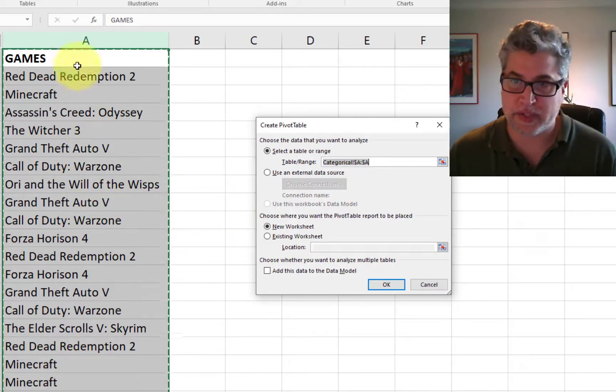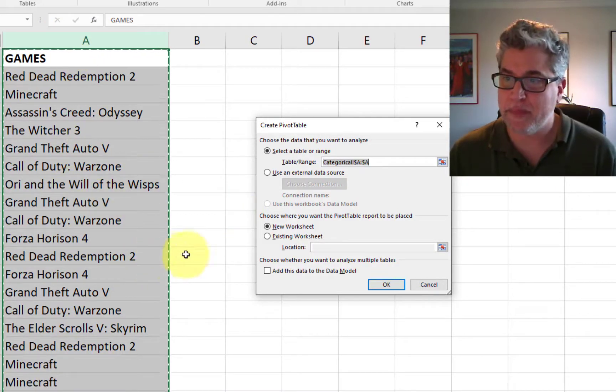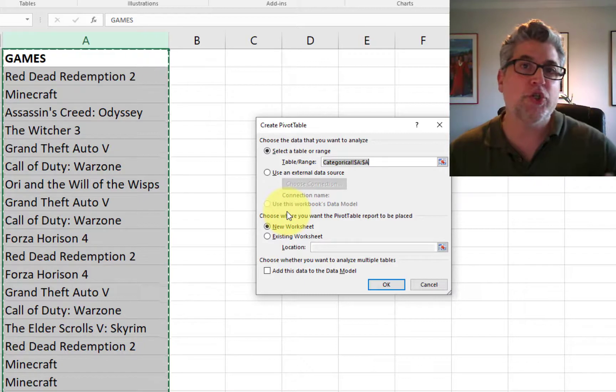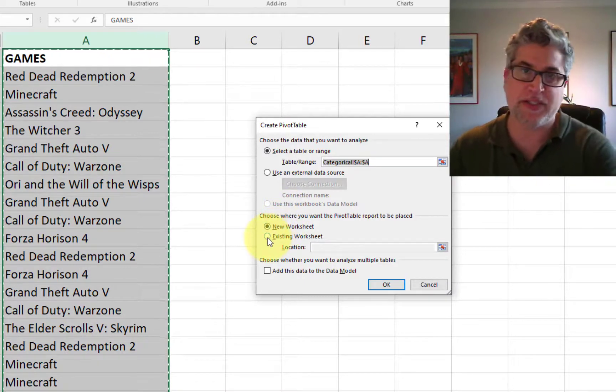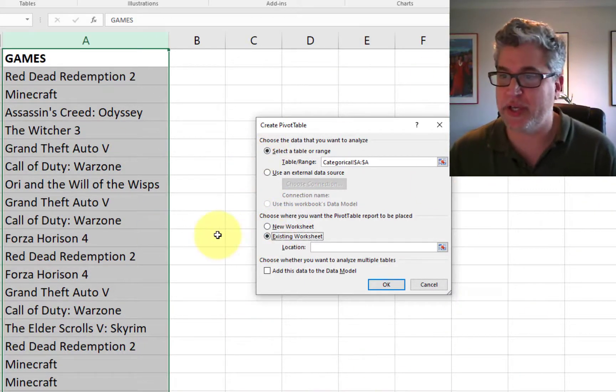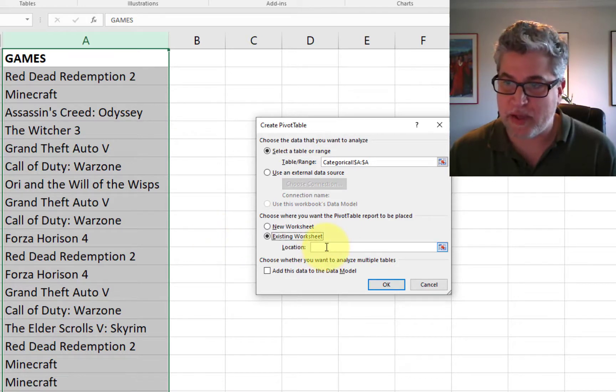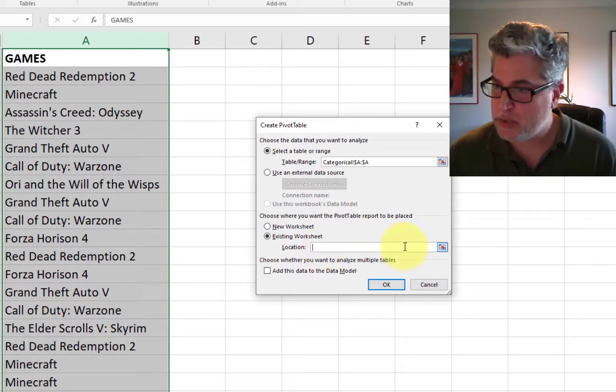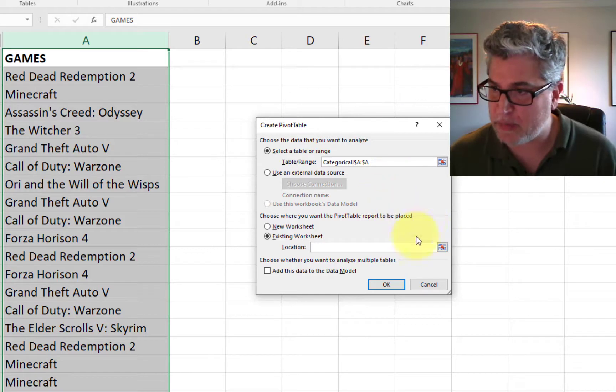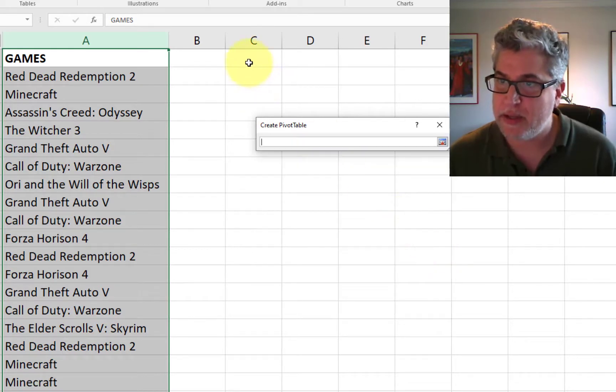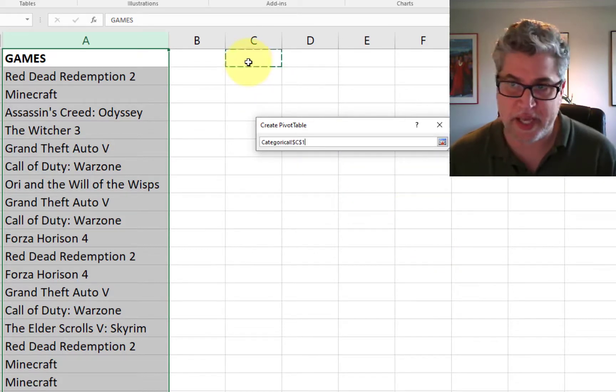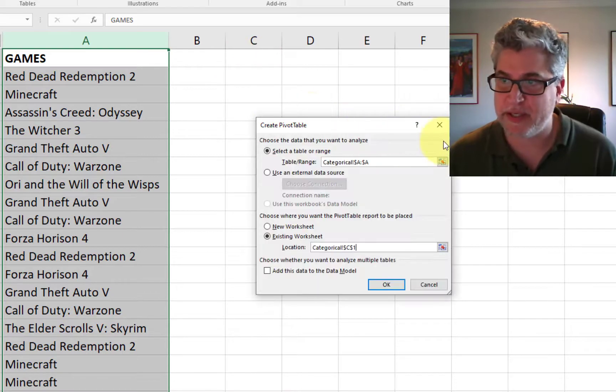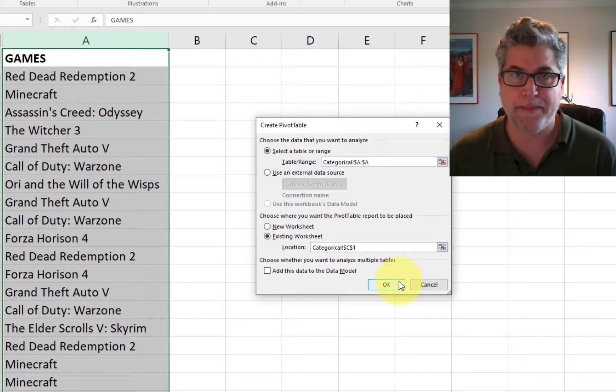And then where should it put the pivot table? I want to put it in this spreadsheet that you're looking at right here. We need to tell it where to start printing that table. We can just minimize this little dialog box here by clicking that. Tell it I want the table to start, let's say, here. Let's expand the dialog box and click OK.